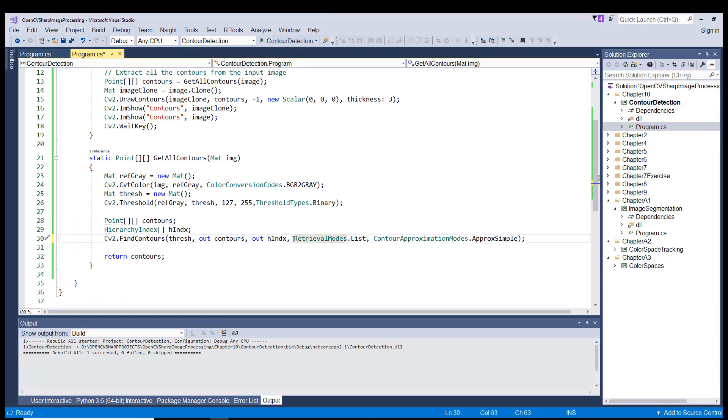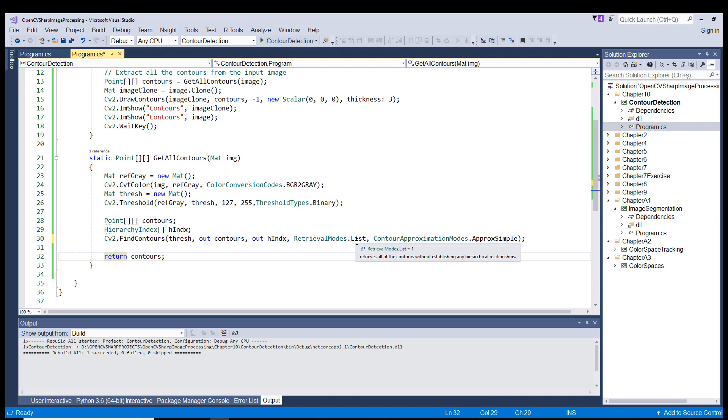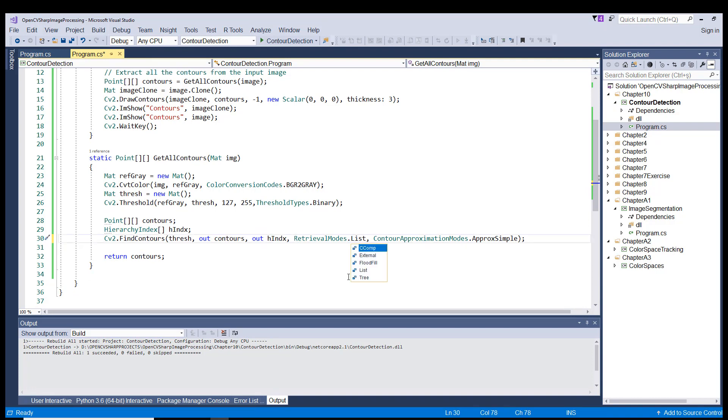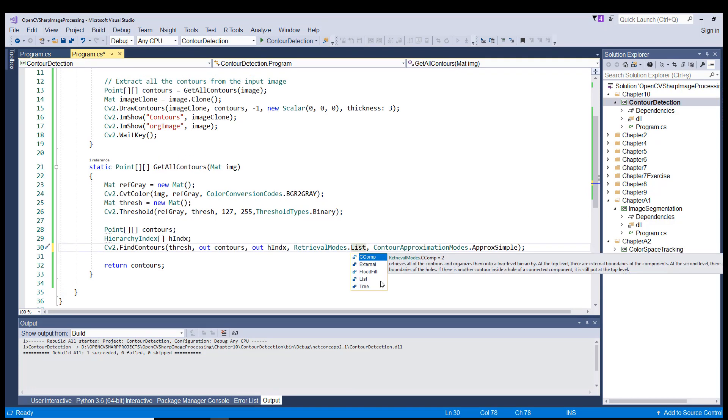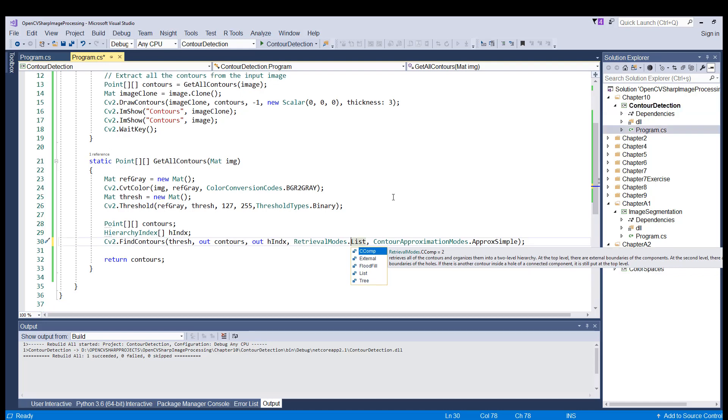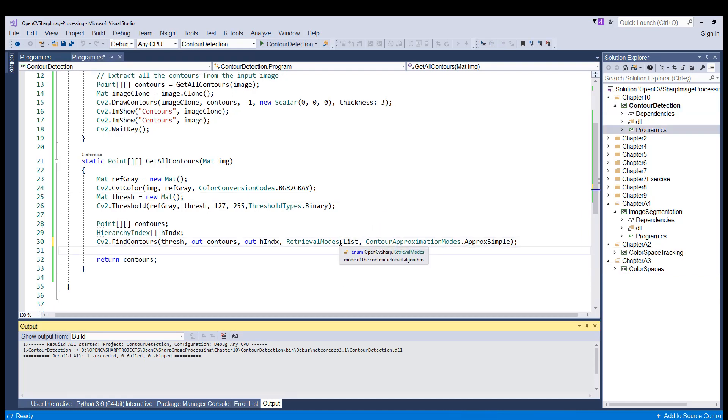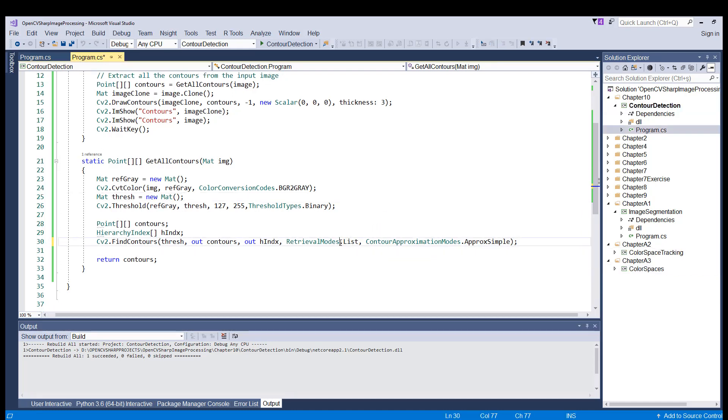And in fourth place, we have the retrieval mode, which is list here. We have also some other options here, such as tree and external. We have chosen the list one. If we were to use the external one here, that selection would retrieve only the extreme outer contours. The list one just retrieves the contours in random order. There is no relationship between the contours.